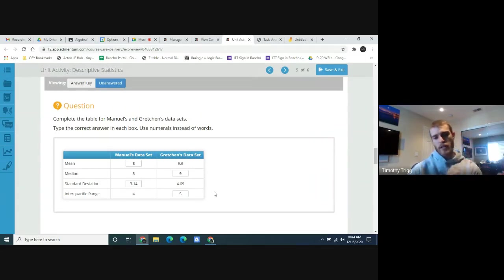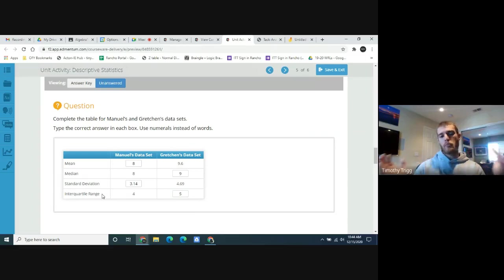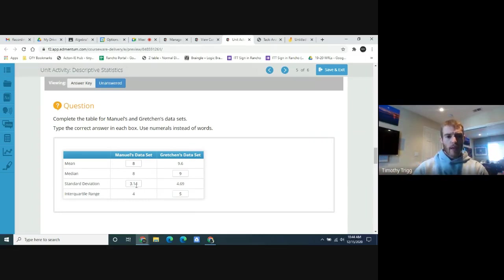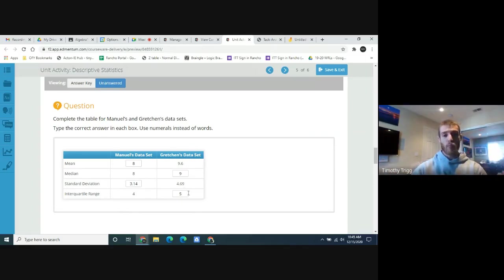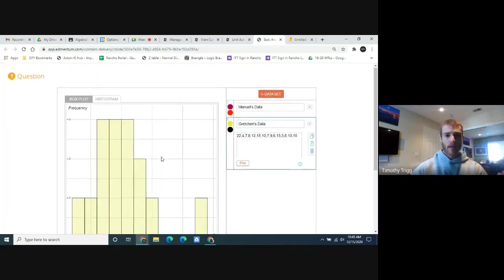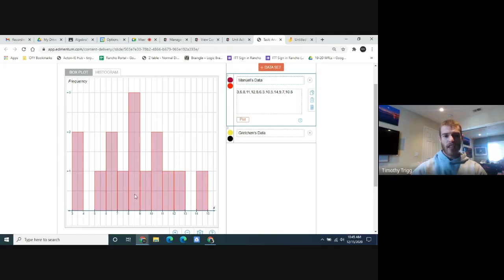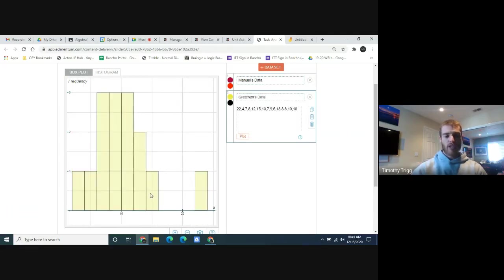The interquartile range tells us the spread of the values. Both the standard deviation and interquartile range tell us how spread out the data is — the bigger these numbers, the more spread out the data. As you can see, both the standard deviation and interquartile range are higher for Gretchen than for Manuel, meaning Gretchen's data is more spread out. You can see that from the histograms too — Manuel's data looks more centralized, while Gretchen's is more spread out.